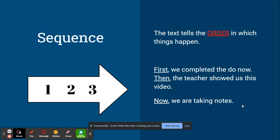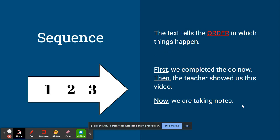Signal words for things in a sequence type text structure are first, then, and now, or things with dates, or things like in a timeline.